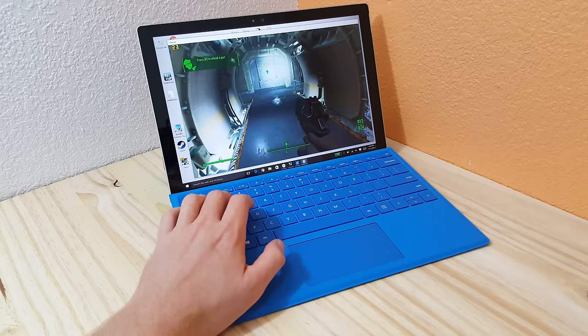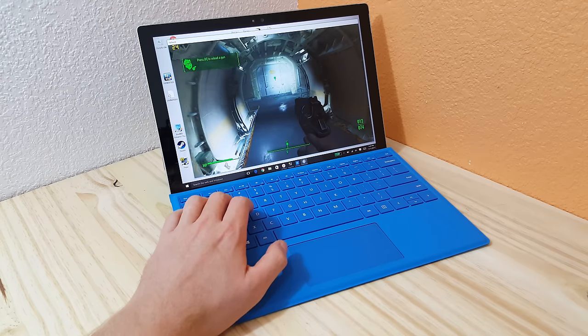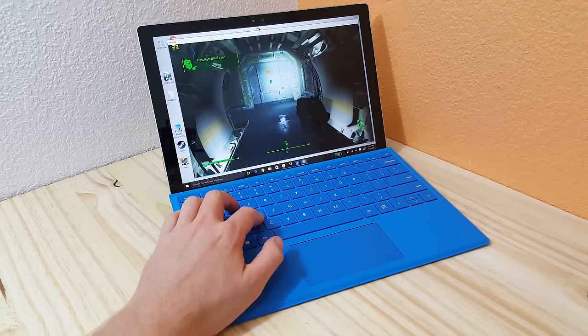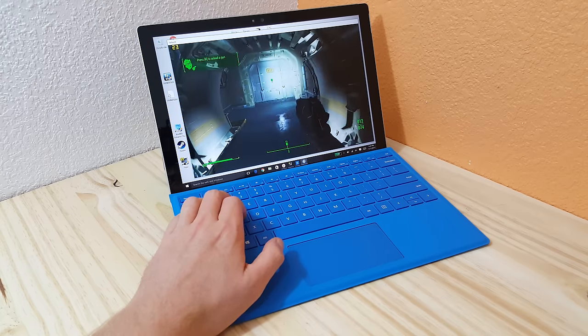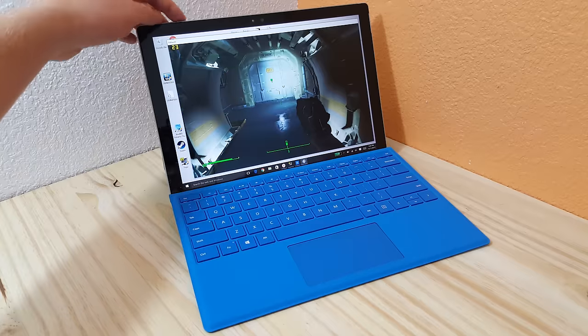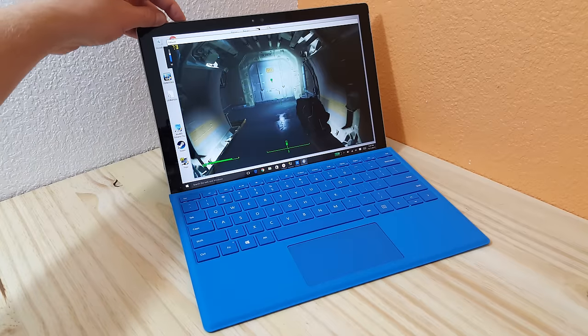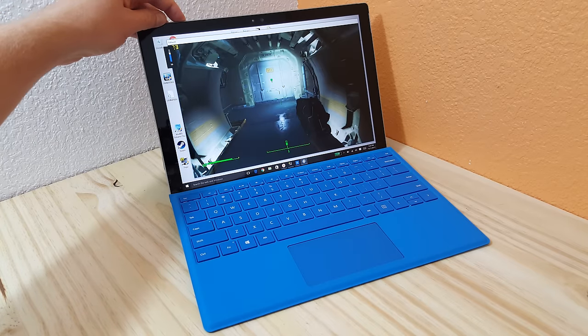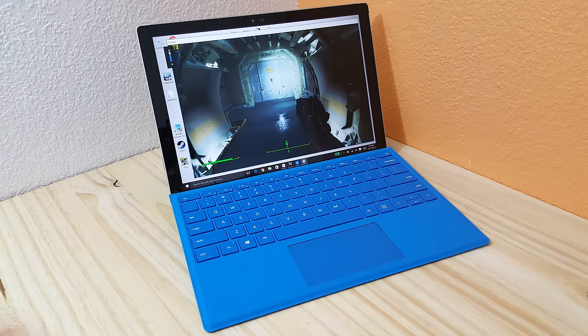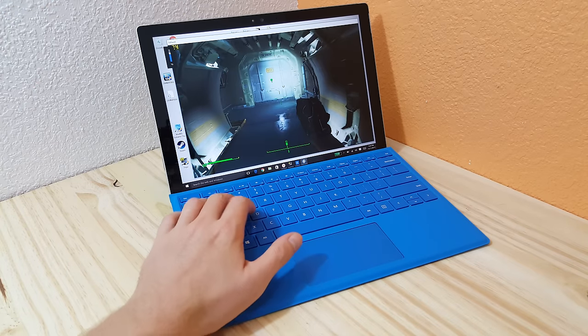And the sound that's coming out of the Surface Pro 4 speakers here actually sounds really good. It's quite loud. It has actually a bit of bass to it, which is quite rare in tablet speakers.